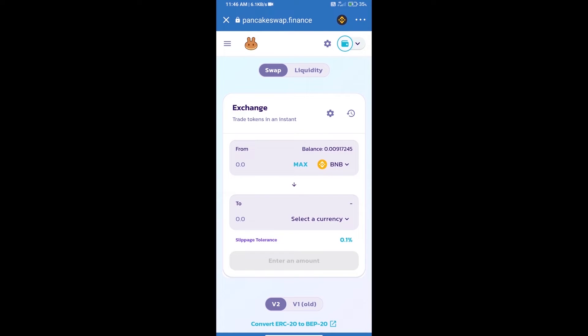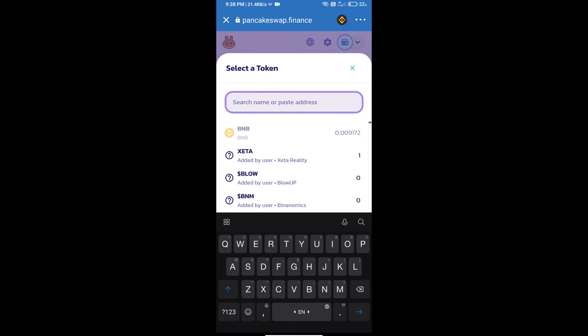Trust Wallet has been successfully connected. Click on select a currency, and here we will enter Knowledge Coin smart contract address.